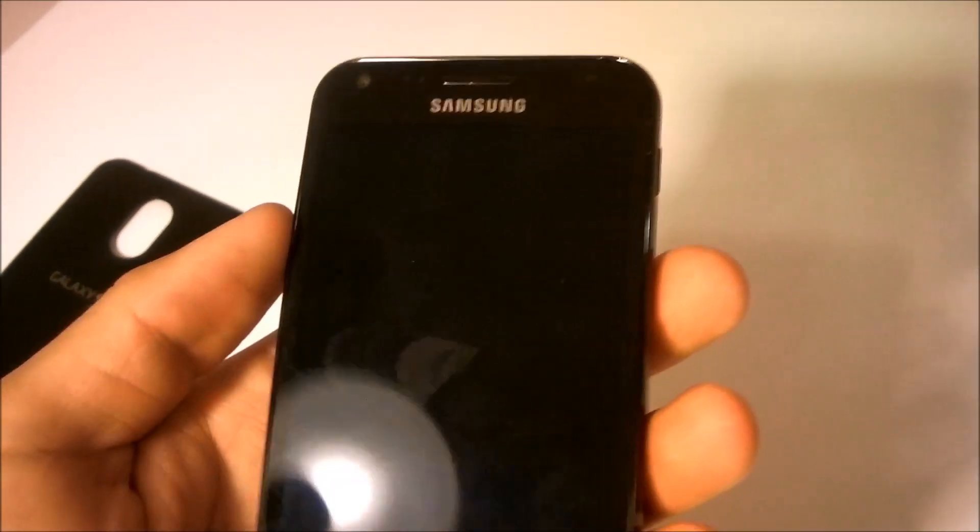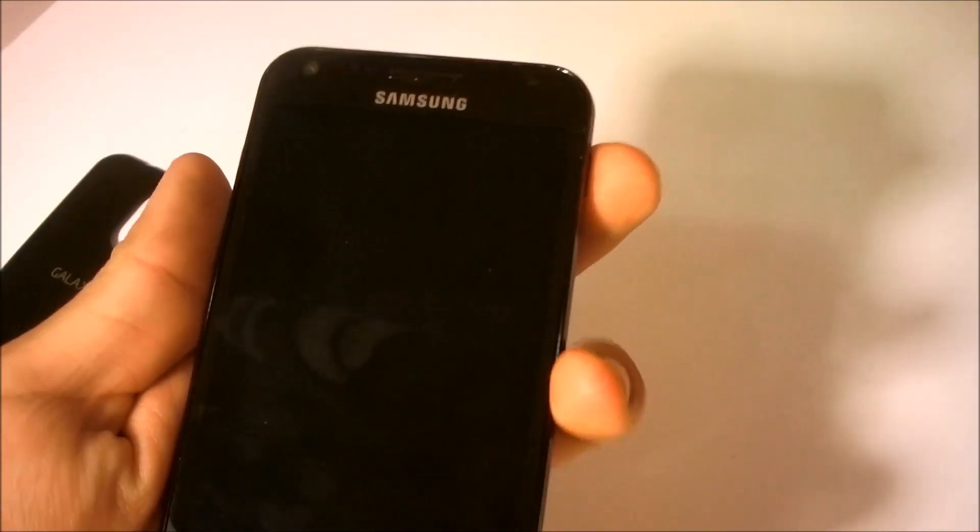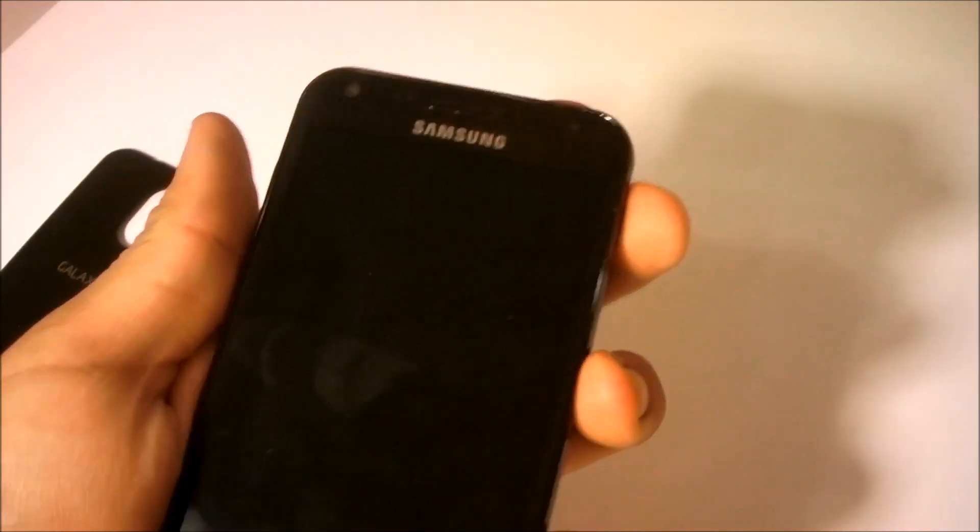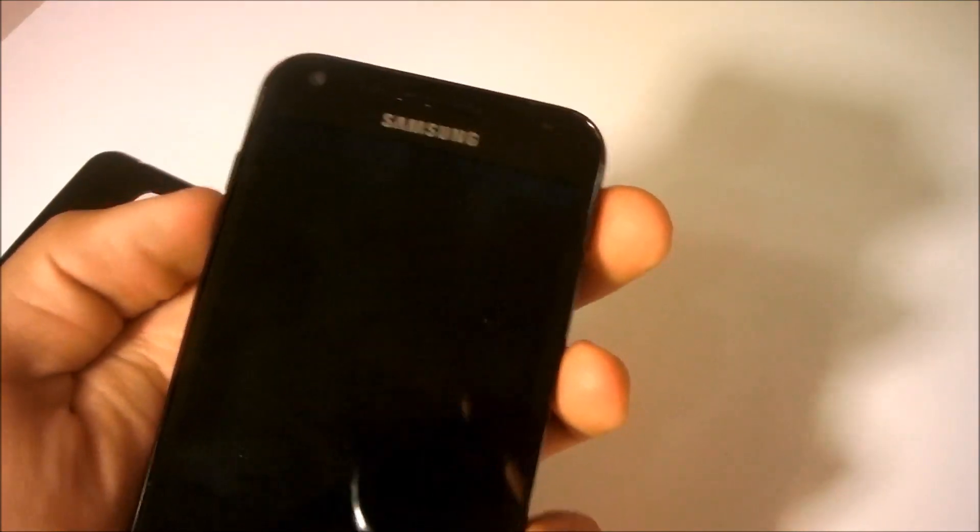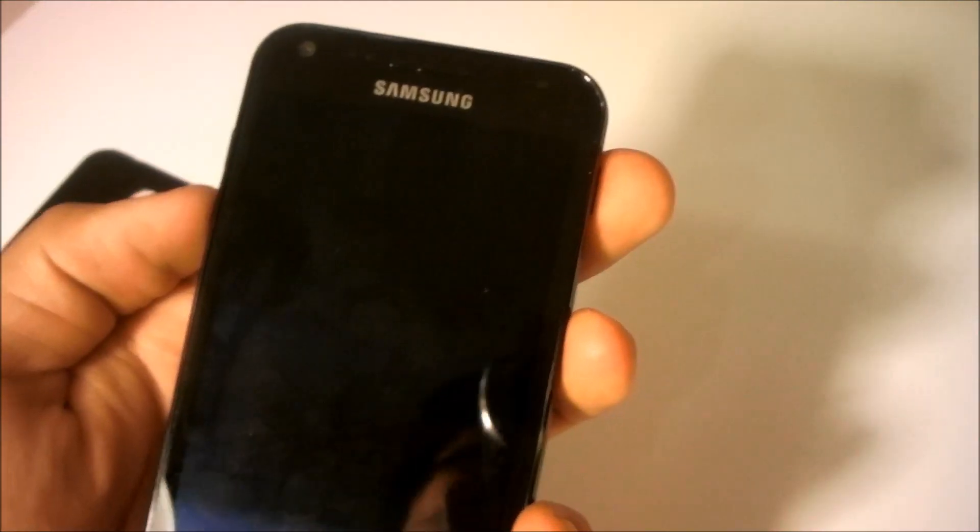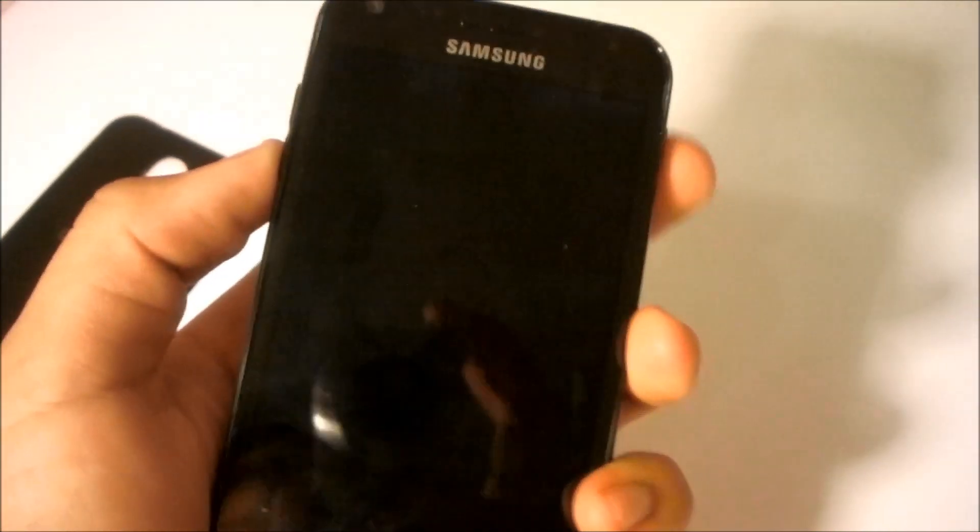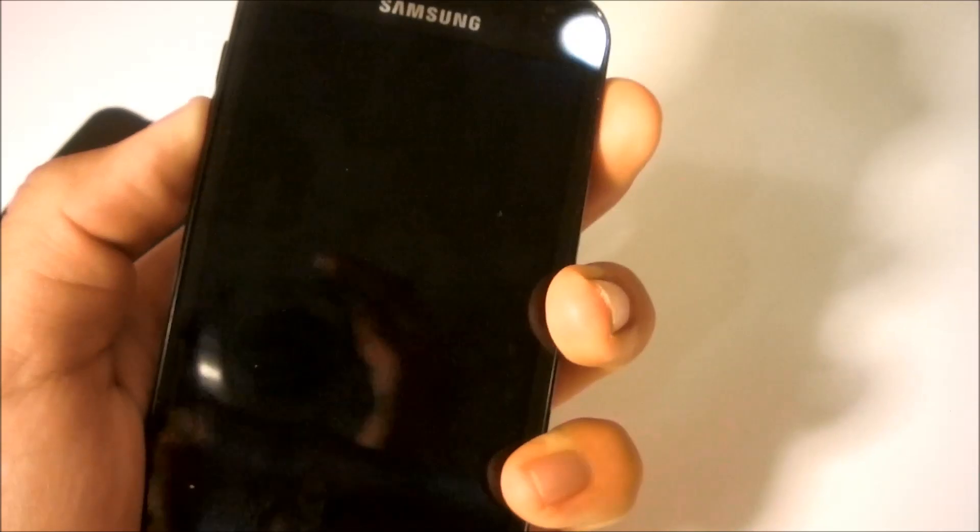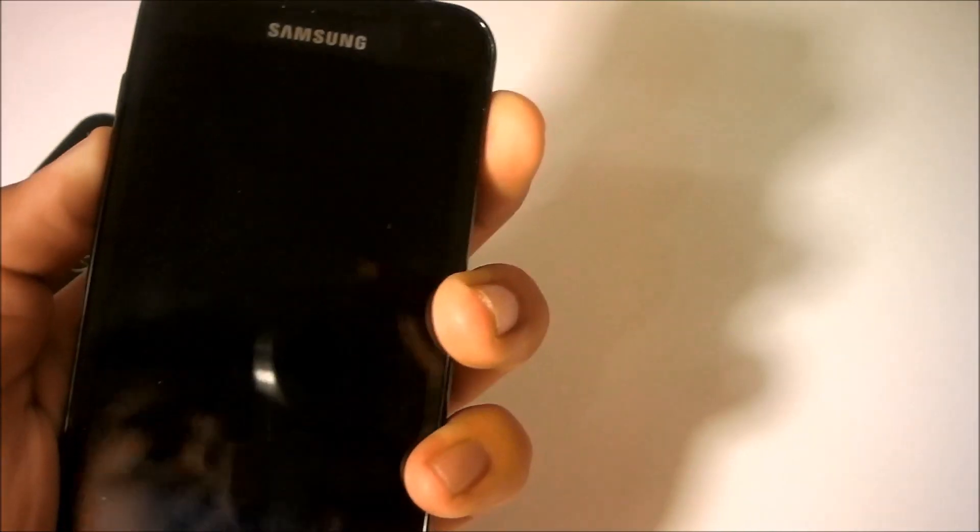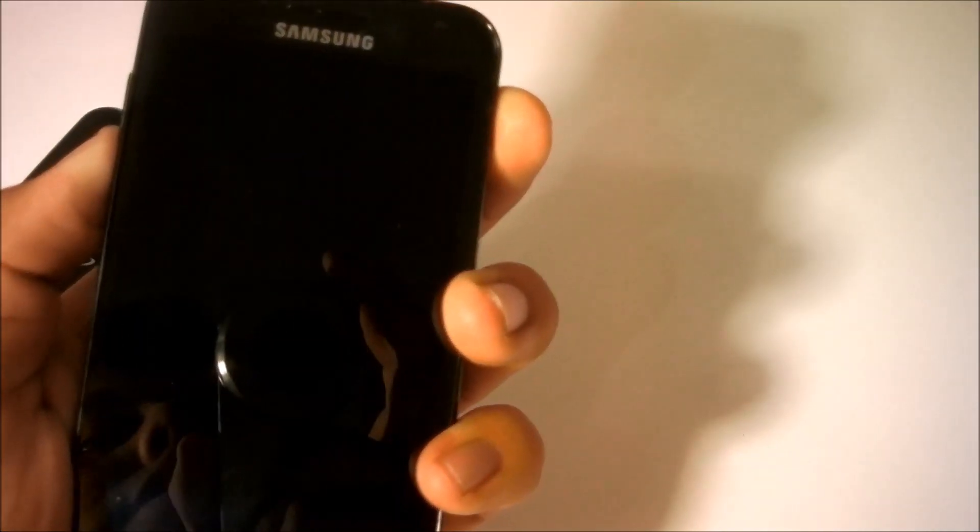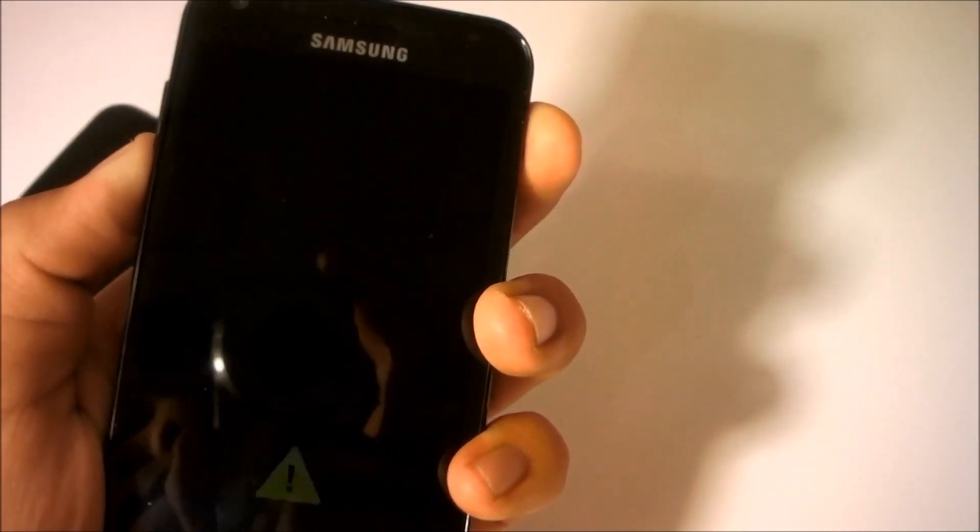So simply hold the power button and the down volume button and hold the power button to turn the device on. This would boot your phone into developer mode.